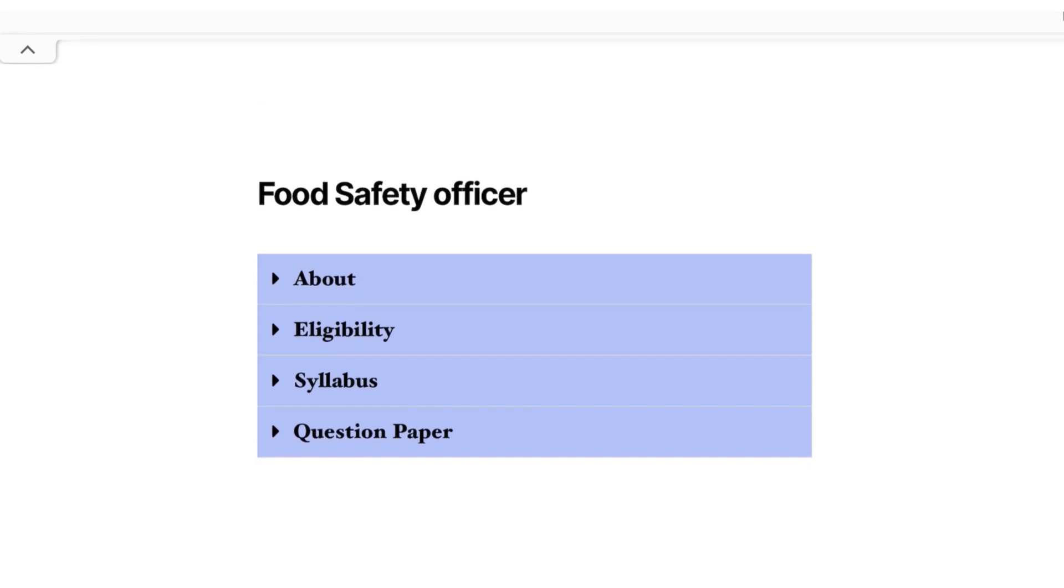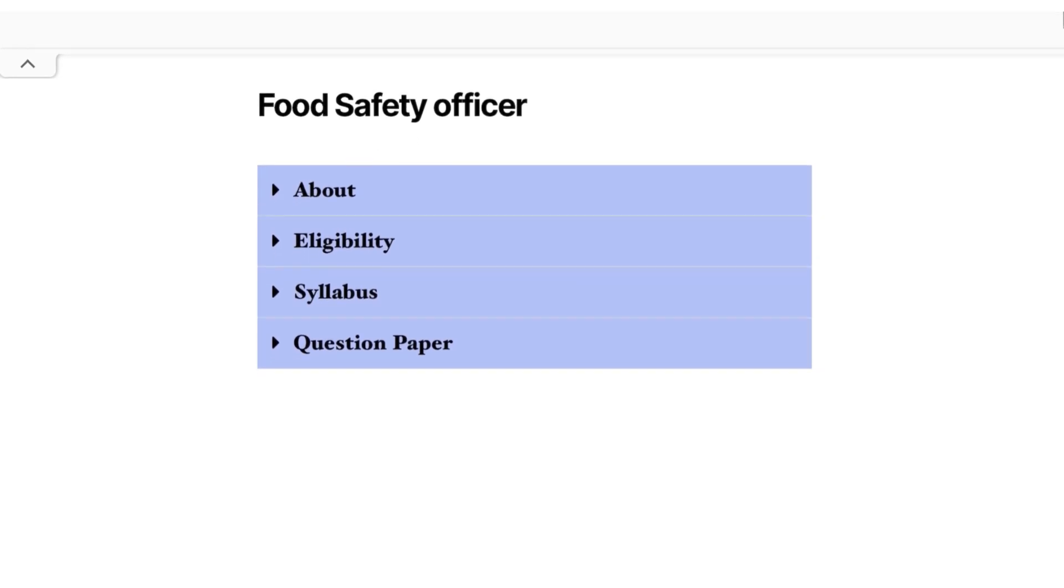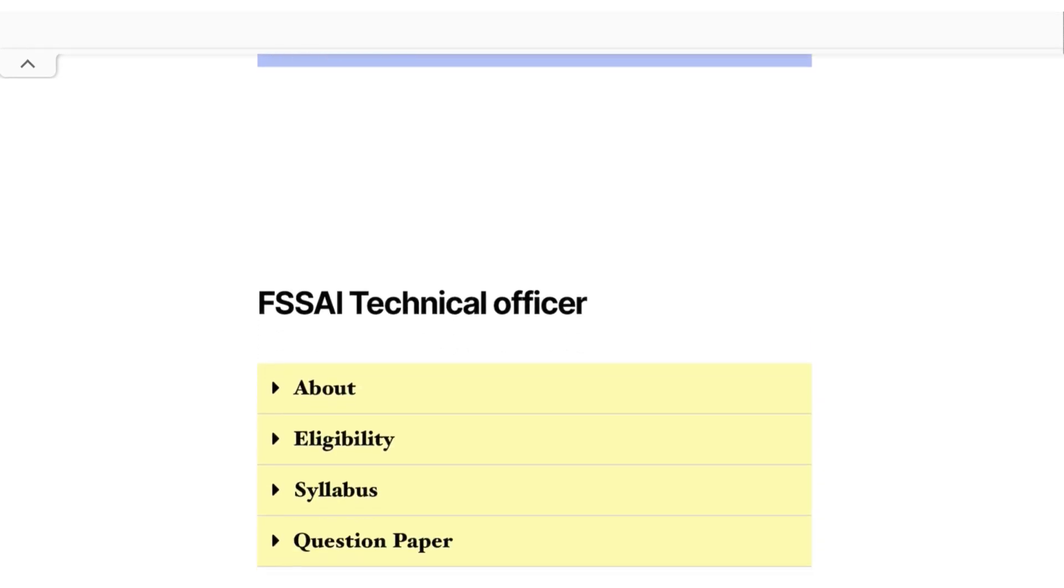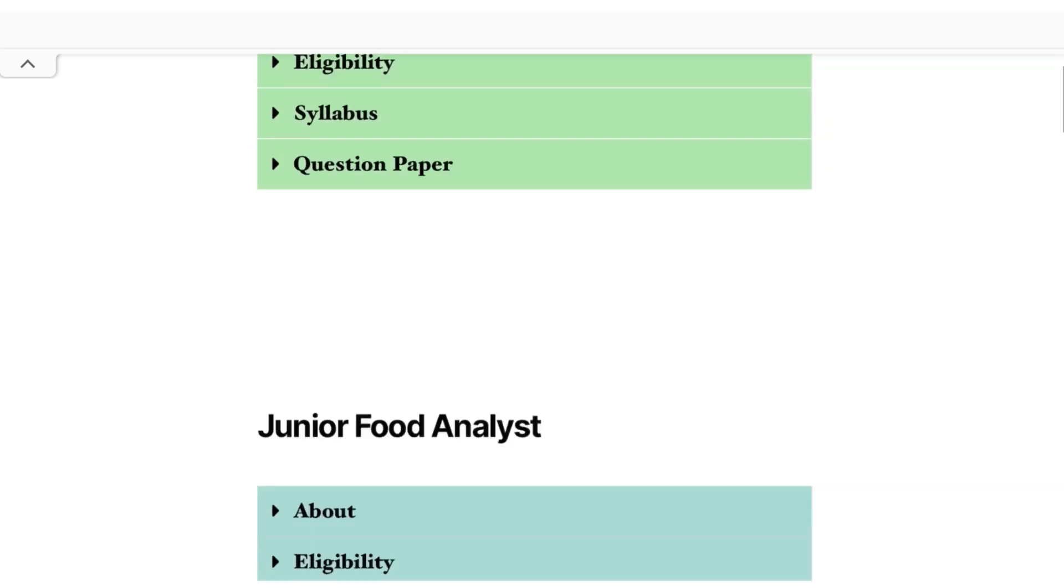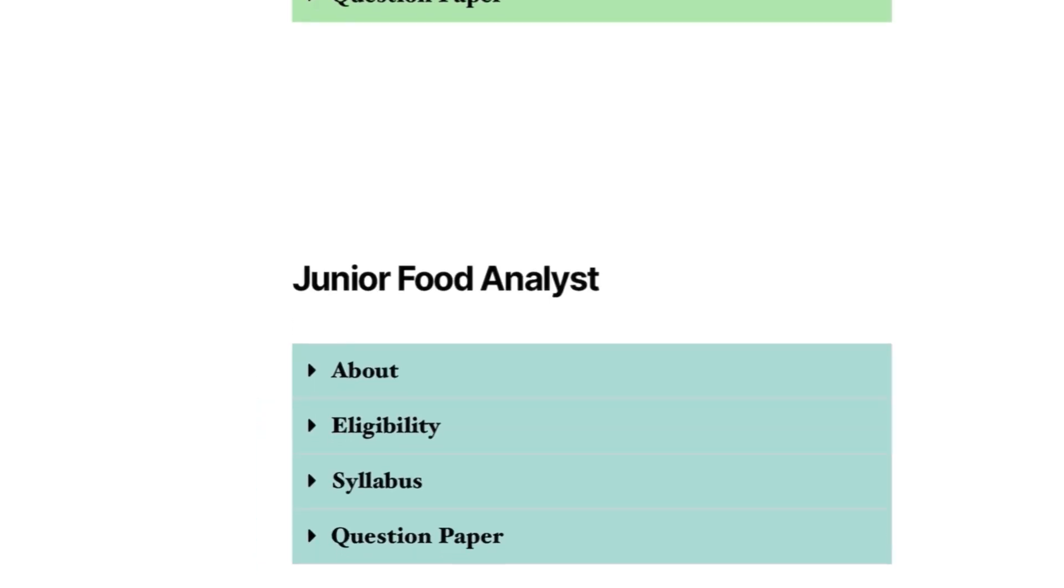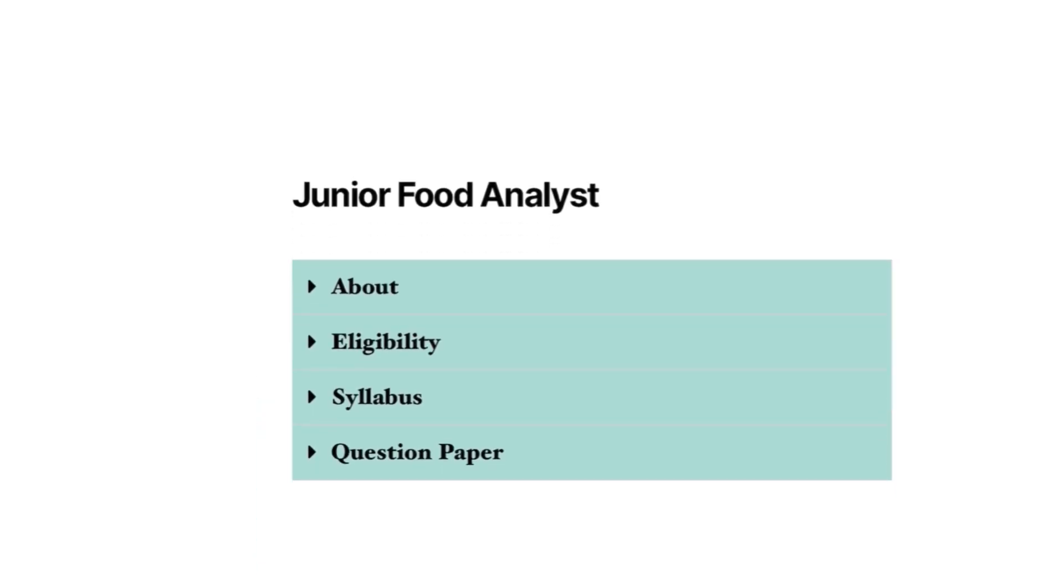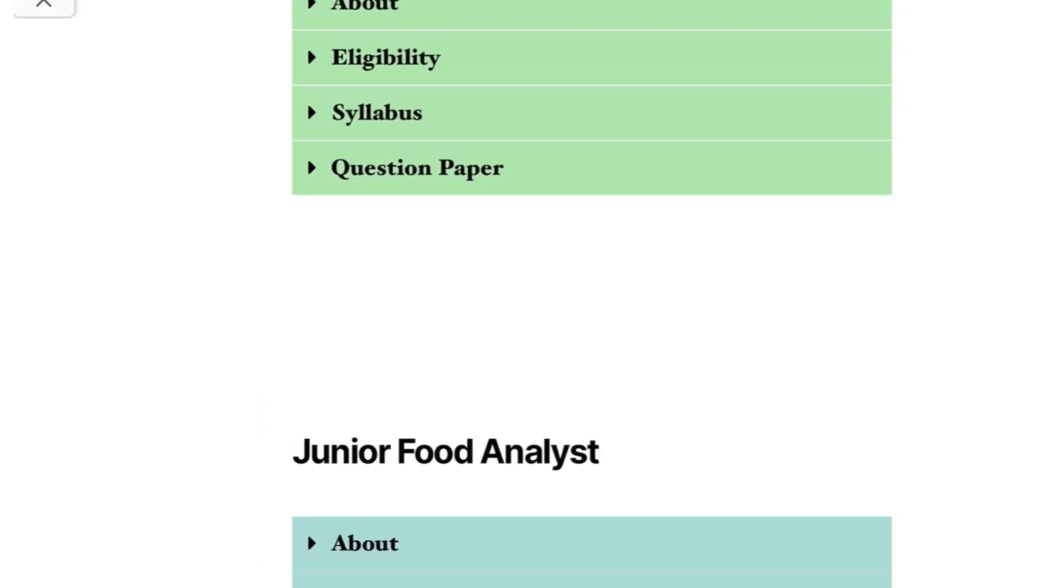And not only Food Safety Officer, you will get information regarding other exams also like FSSAI Technical Officer, Food Inspector, Junior Food Analyst and many more.